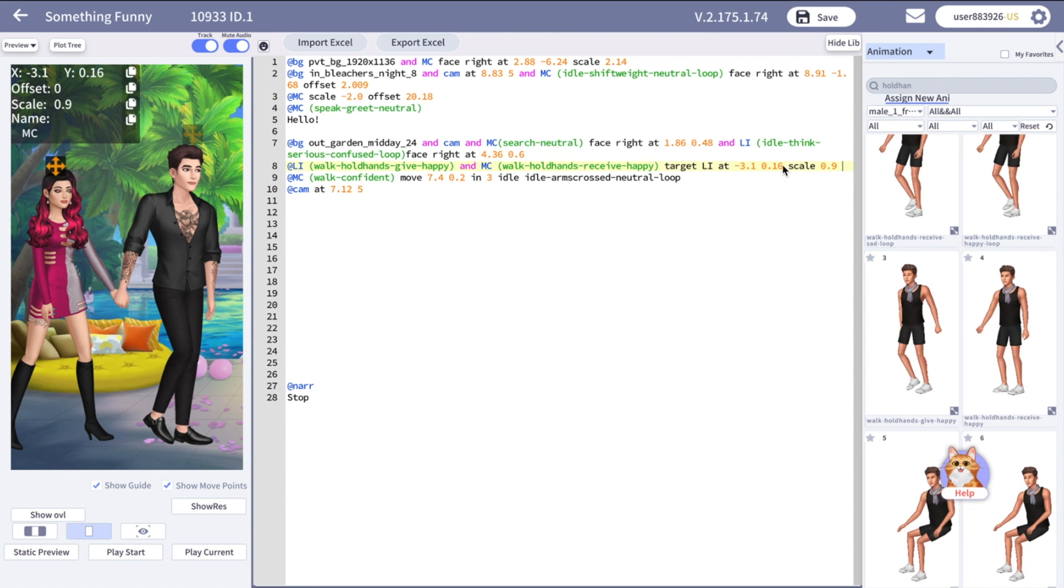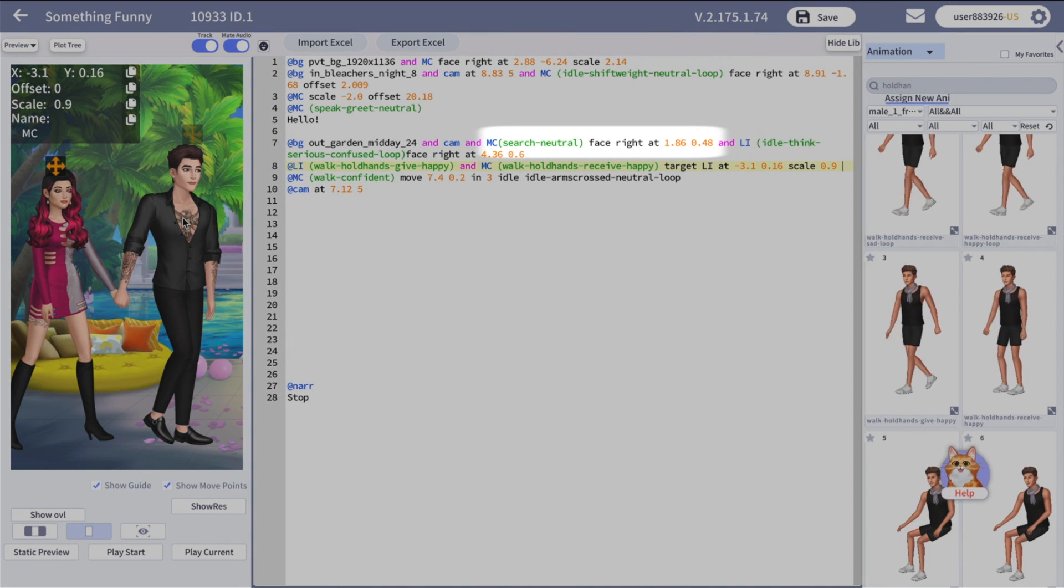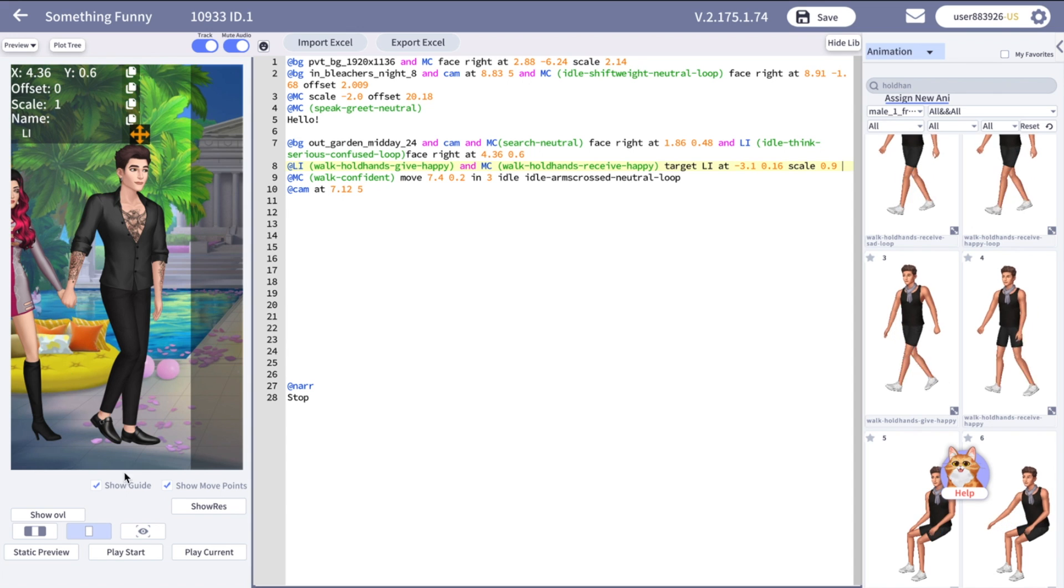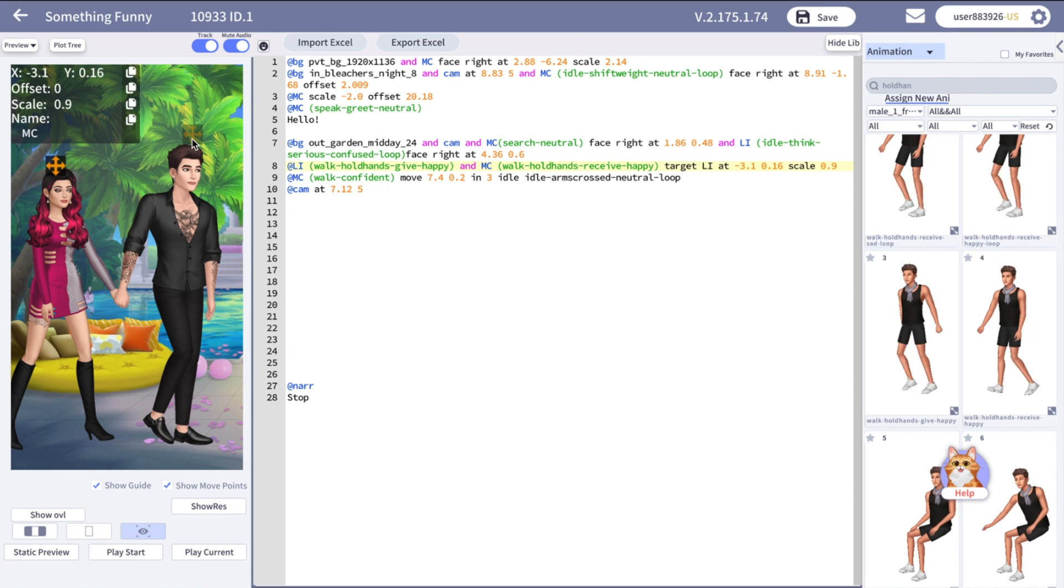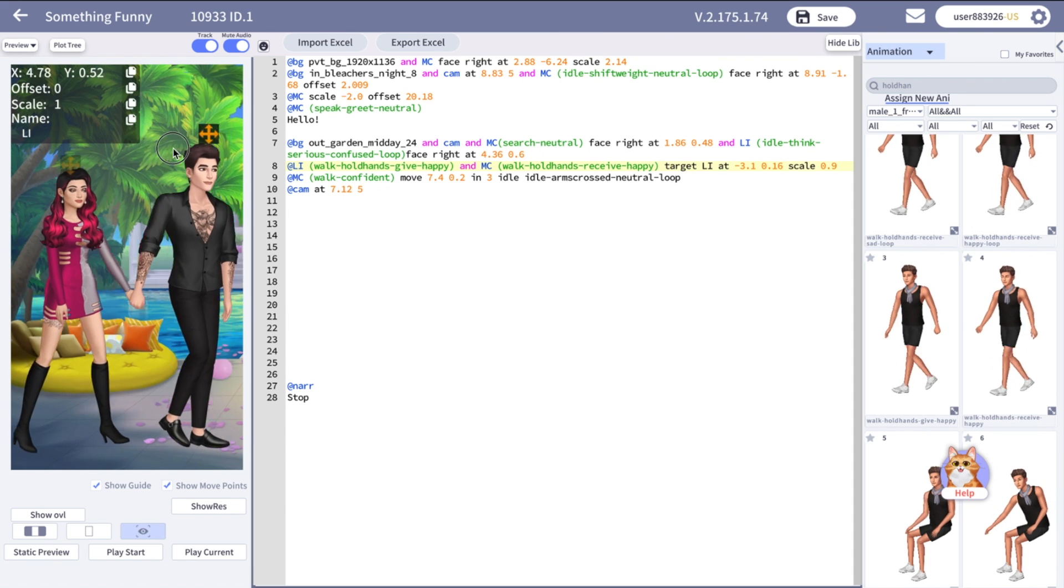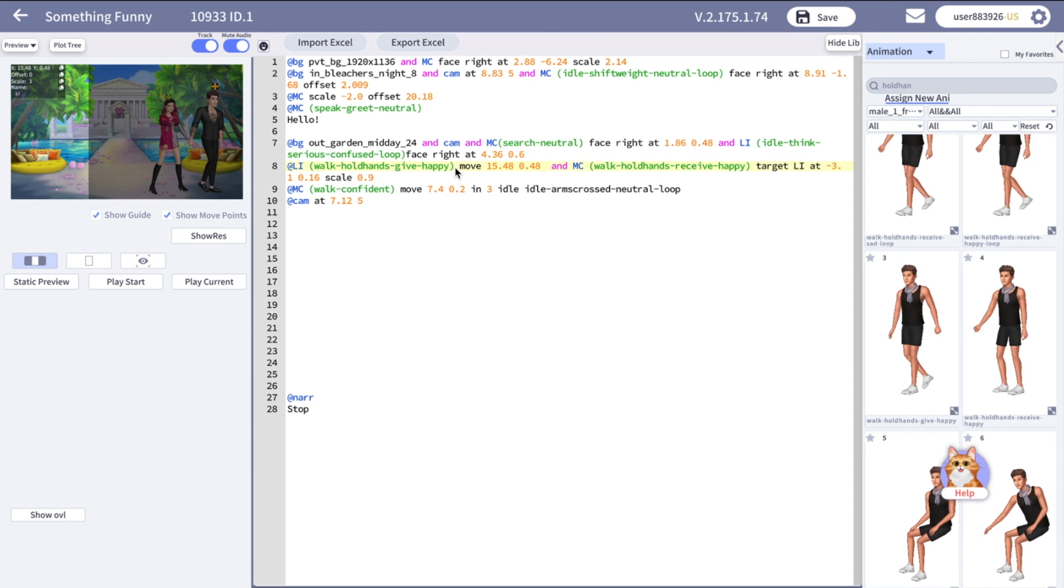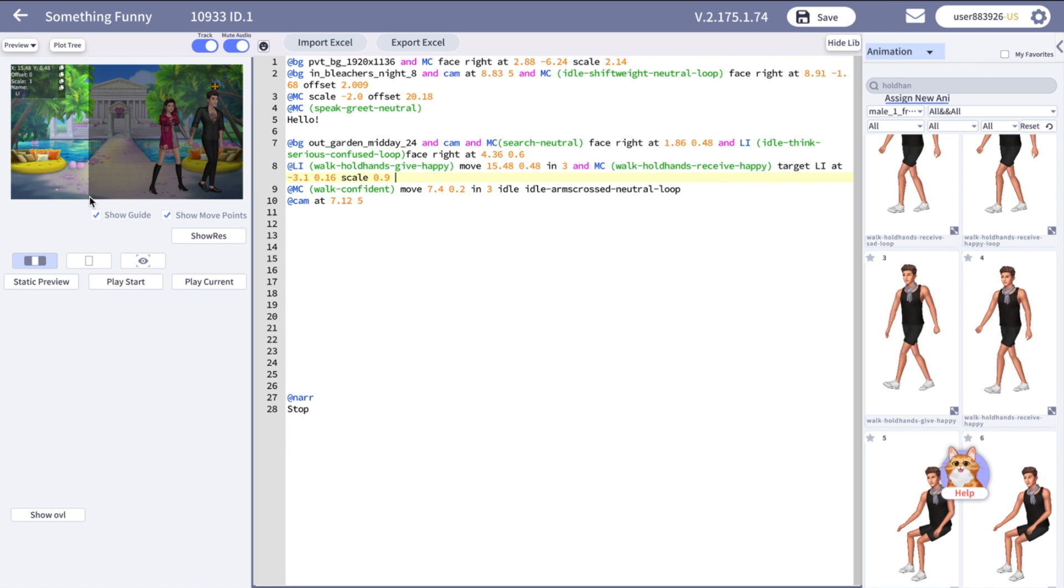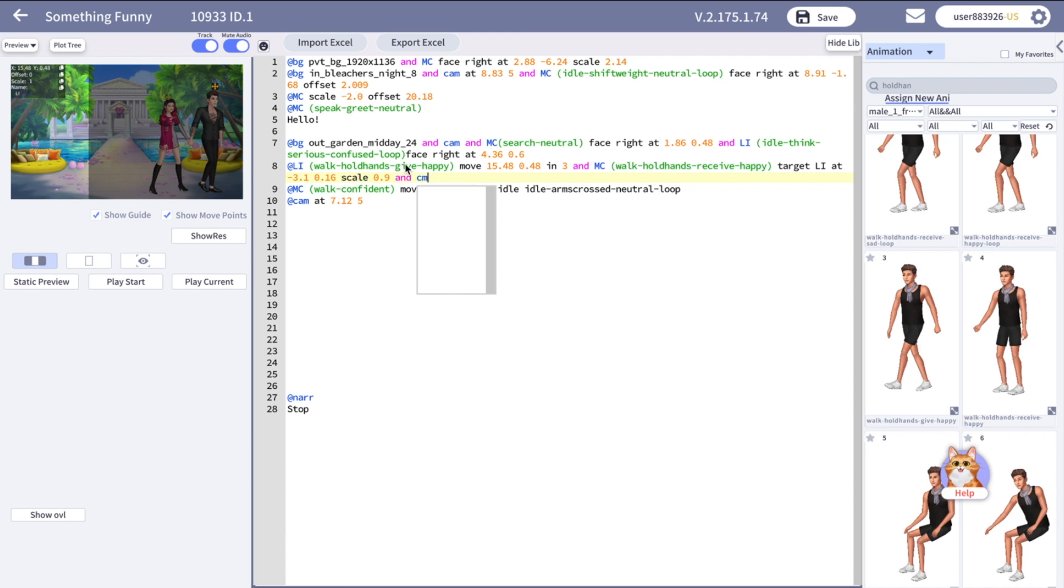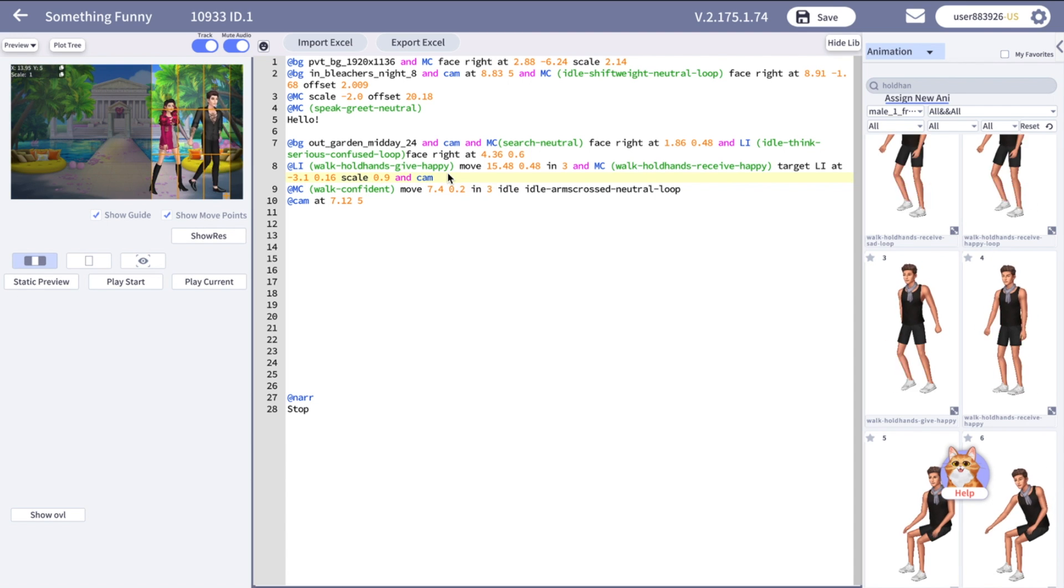MC target LI at. Those are her coordinates depending on him. As you can see, like her default coordinates are these. But here she is not targeted to him. He became her starting point. Now we targeted our main character to love interest and now let's direct the love interest movement. And you will see when you will be directing the love interest, the main character will move as well. I want to direct the camera, but I did not put the camera. So I need to put camera to this line and then static preview. Now I have the camera.